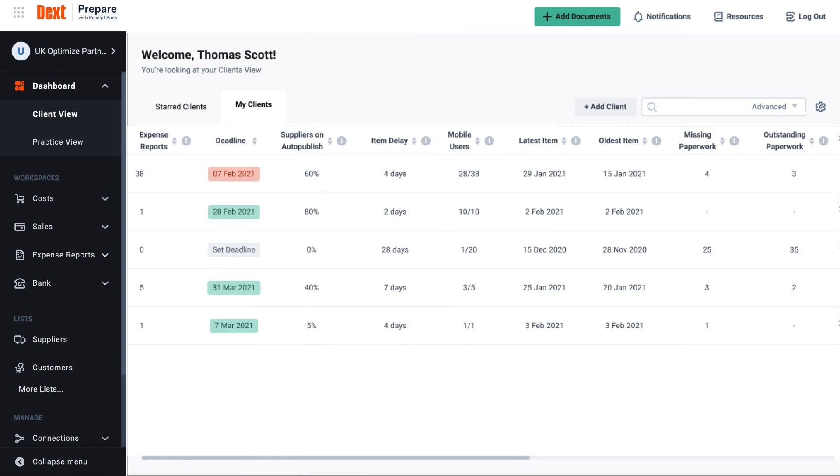If you are integrated with Xero or QuickBooks Online or use Bankmatch, check the following two columns in addition to the total cost and sales items, expense reports and deadlines columns.